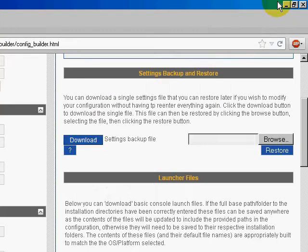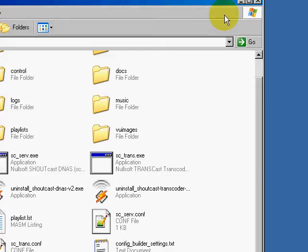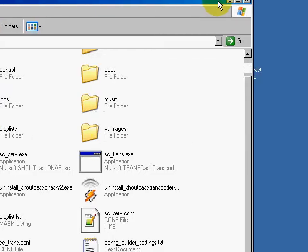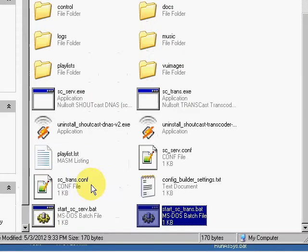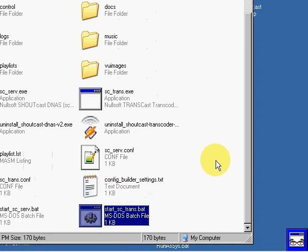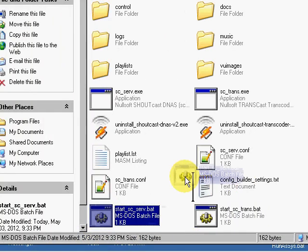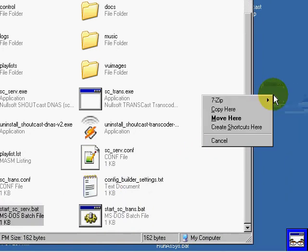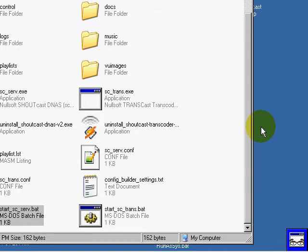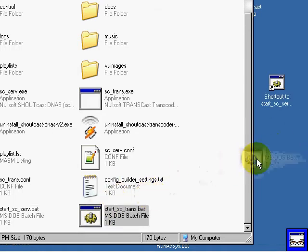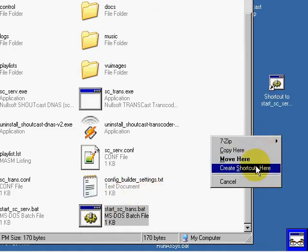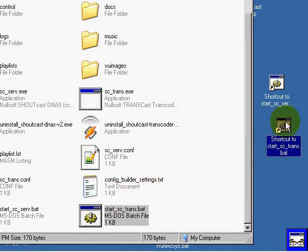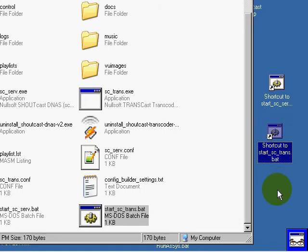I'm going to go ahead and create shortcuts to these on my desktop. Create a shortcut here. Create a shortcut here.